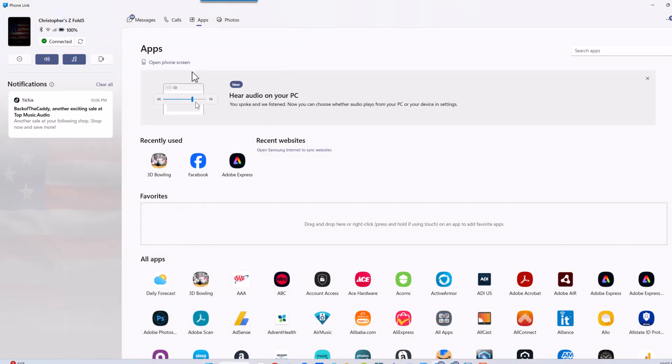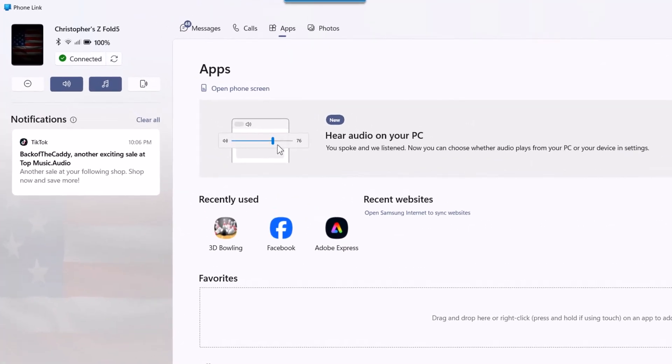Phone Link is a built-in Windows 11 app to let you connect your Android smartphone directly to your PC. With it you can check your notifications - your notifications will show up here.